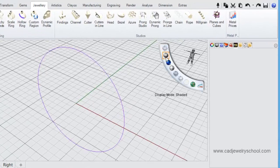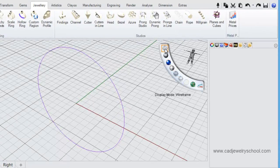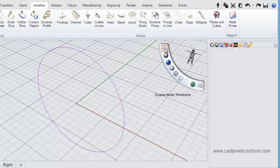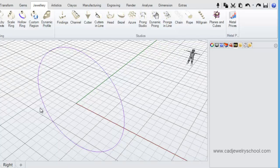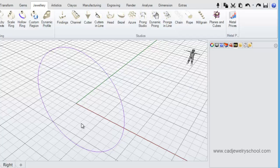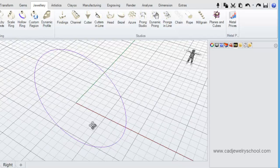But you'll see if I move across here and look at the different display modes over here, it doesn't matter if I'm in wireframe, or shaded mode, or rendered mode, that curve is still a bit hard to see.